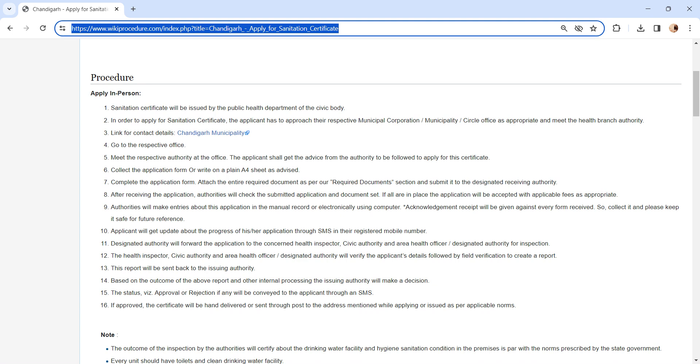Once the report is created, it will be sent back to the issuing authority. Based on the outcome of the above report, the issuing authority will make a decision whether to issue the certificate or not. The status of the application, whether it is approved or rejected, will be sent via SMS.